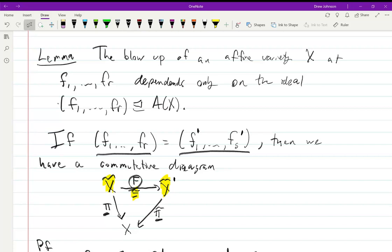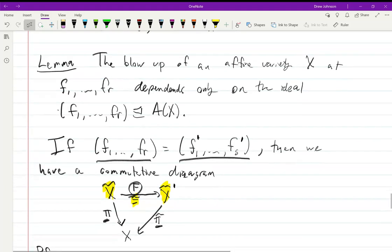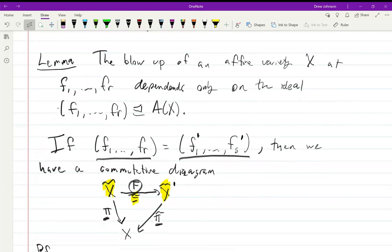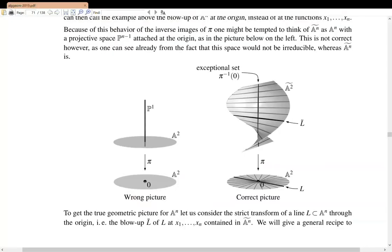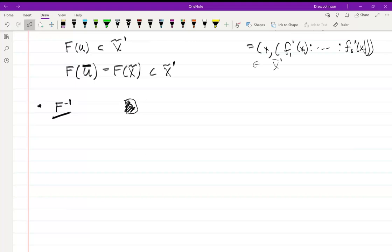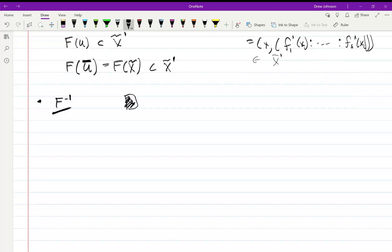For F inverse, define it the same way but using the g's instead of the h's, and the equation relating gᵢⱼ and hⱼₖ shows it's an actual inverse. The commutativity with projections is a straightforward check. So the lemma is confirmed: the blow-up of an affine variety depends only on the ideal, not on the actual choice of generators — equivalently, it depends only on the closed subset you're blowing up.